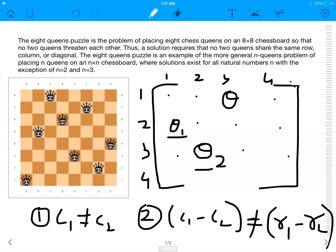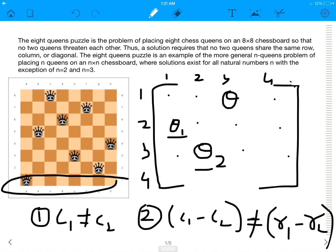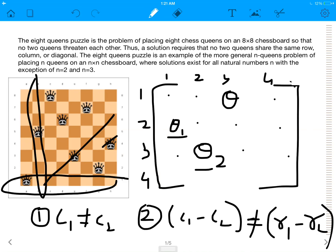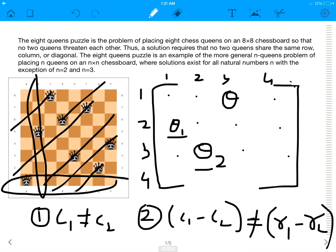The N-Queens problem states that on a chessboard, you cannot place two queens such that they're in the same row. You can't place two queens in the same column, or you can't place any two queens in the same diagonal. As you can see in this figure, all the conditions are being satisfied.